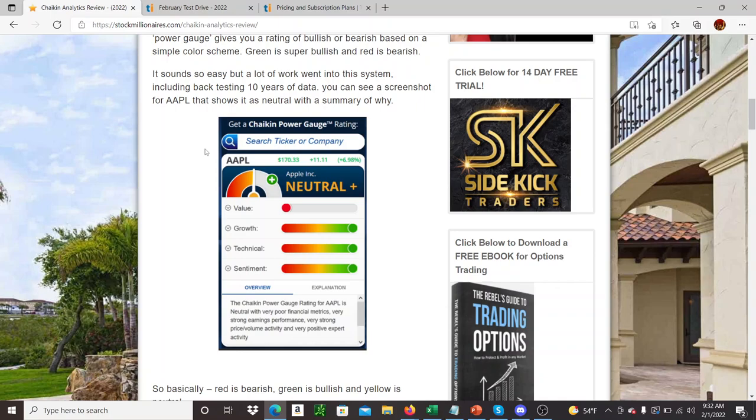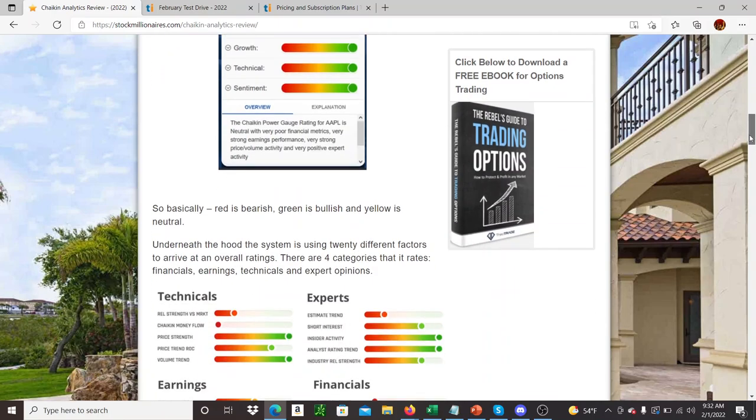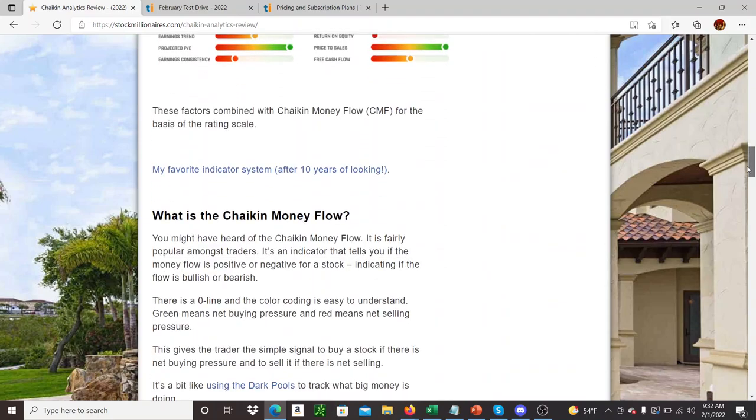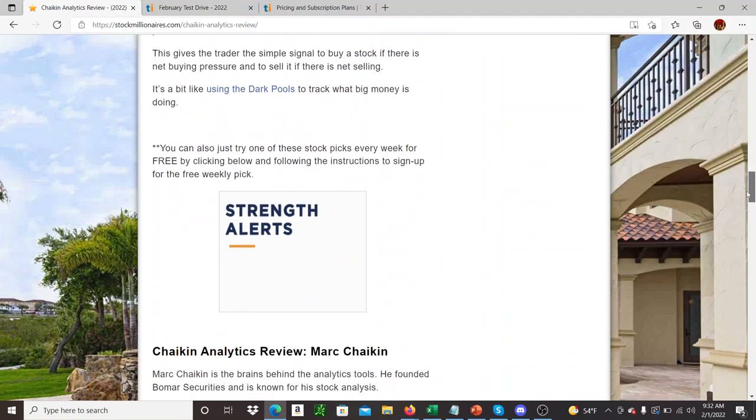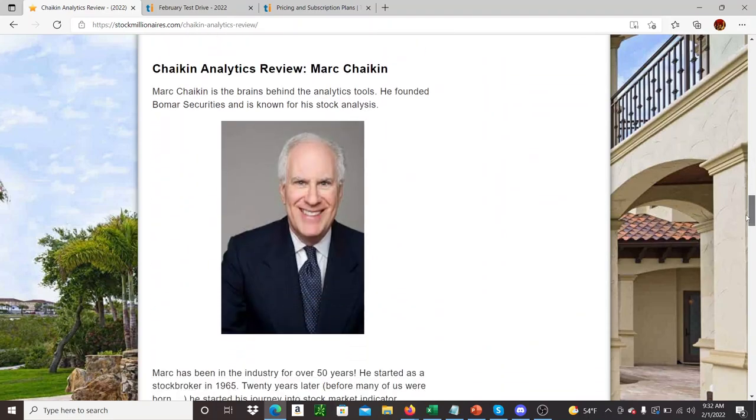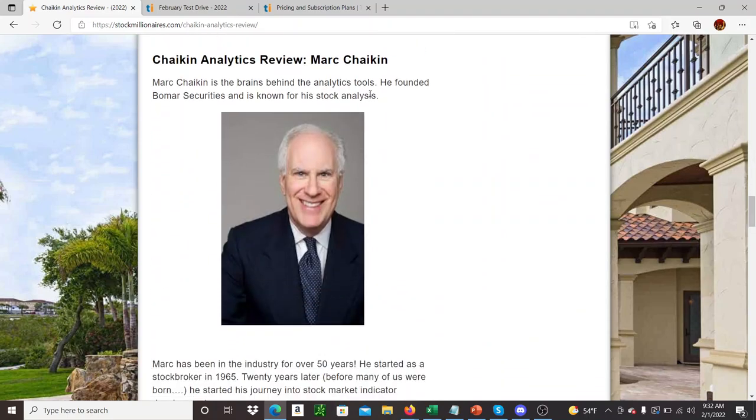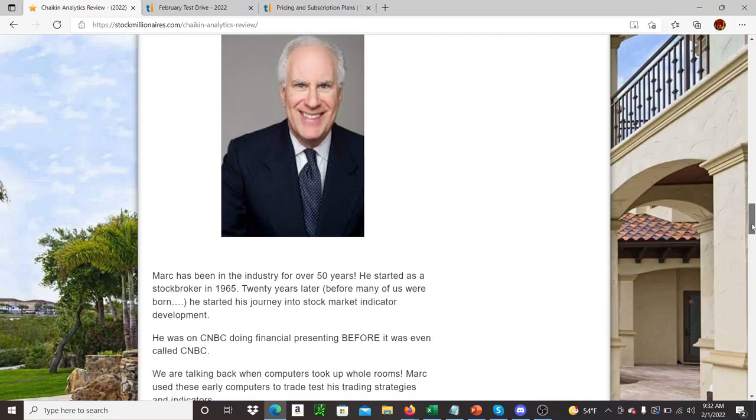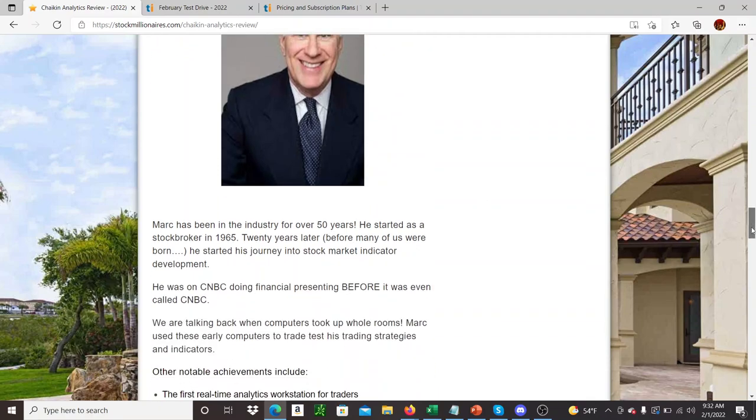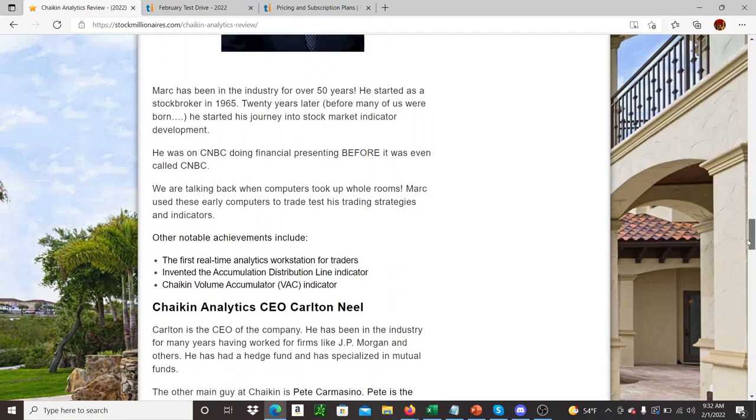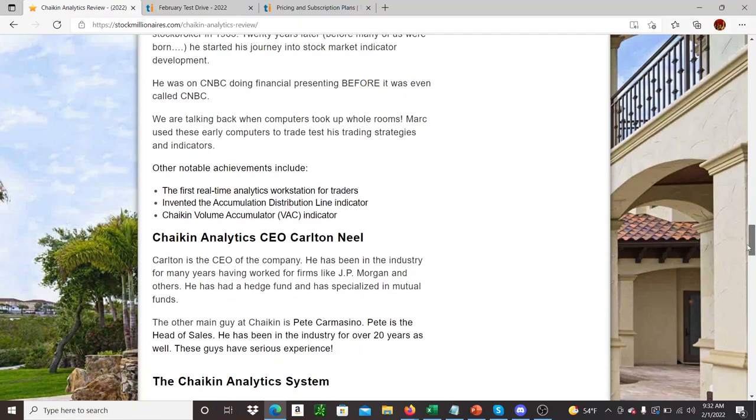The cool thing is they really have got credibility, this company. So if you look at their roster, basically, Mark Chaikin himself, he's been in the industry for 50 years. He's worked at major hedge funds, JP Morgan, he's been on CNBC before it was even CNBC. The guy is a legend in this field, so he's definitely got the credibility to come up with these types of things, like the Chaikin volume accumulator indicator and the money flow stuff.